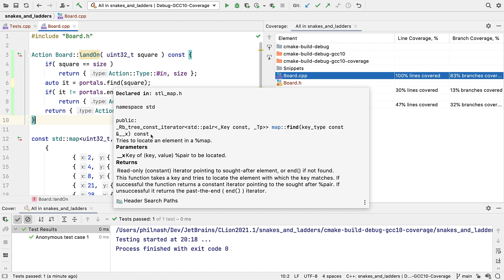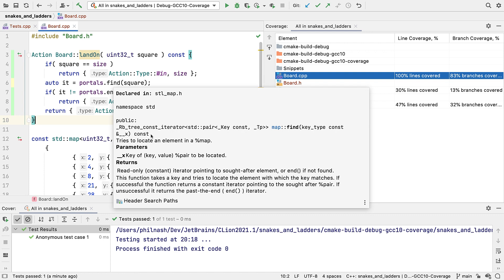But for LLVM, branch coverage only works from version 12, which is not yet released as I record this.